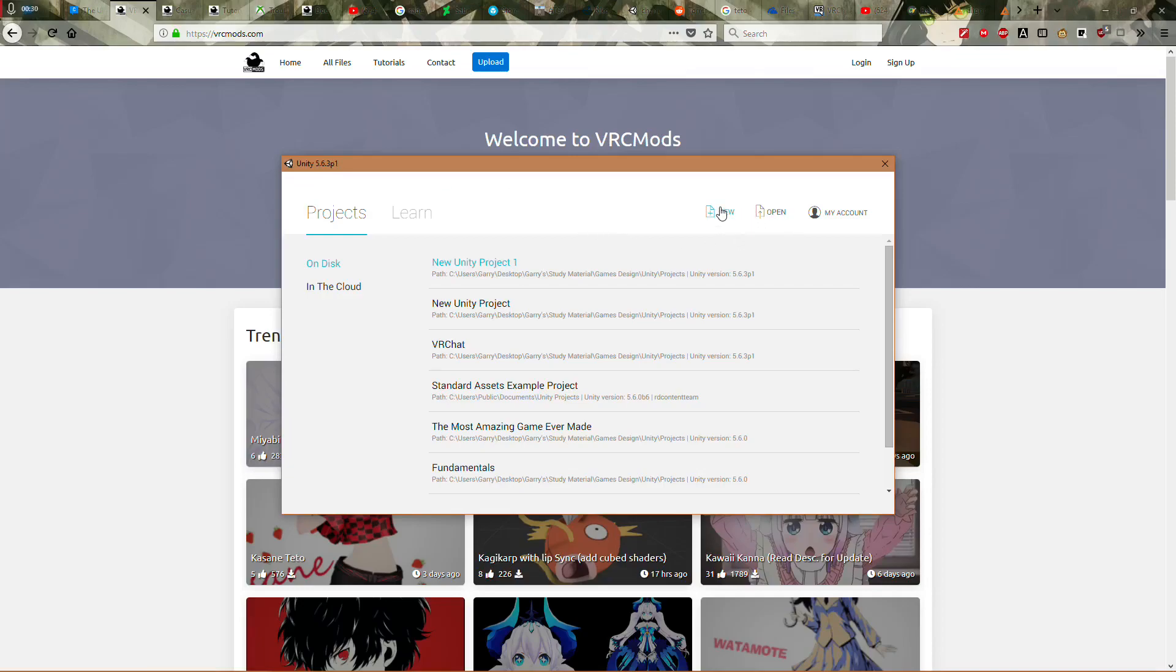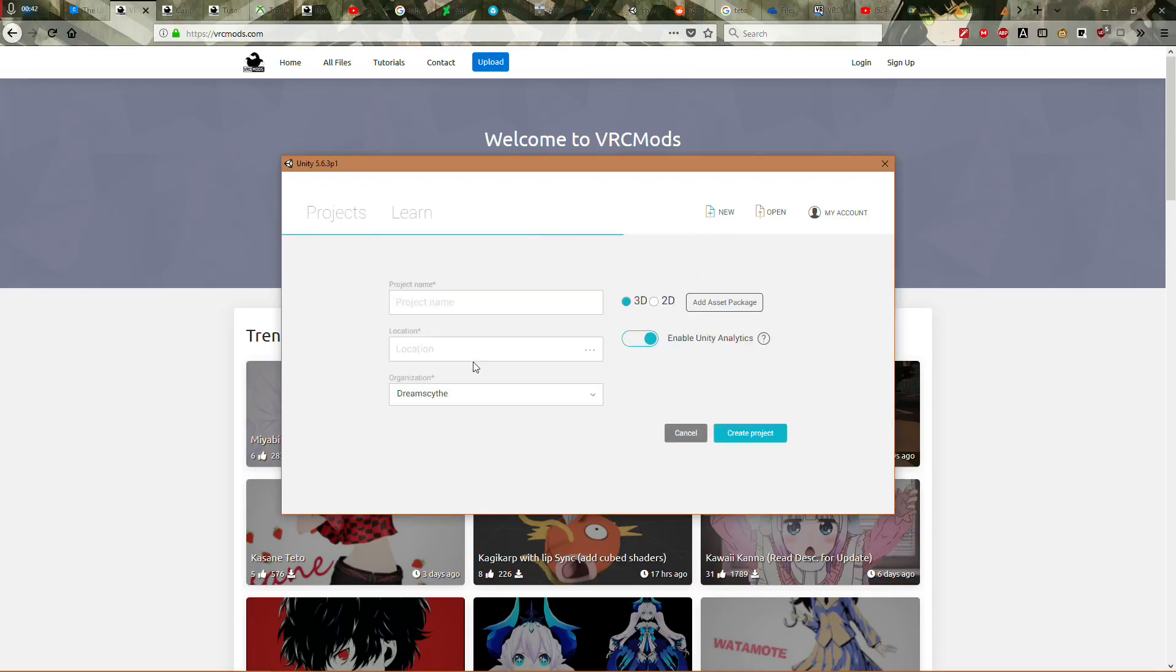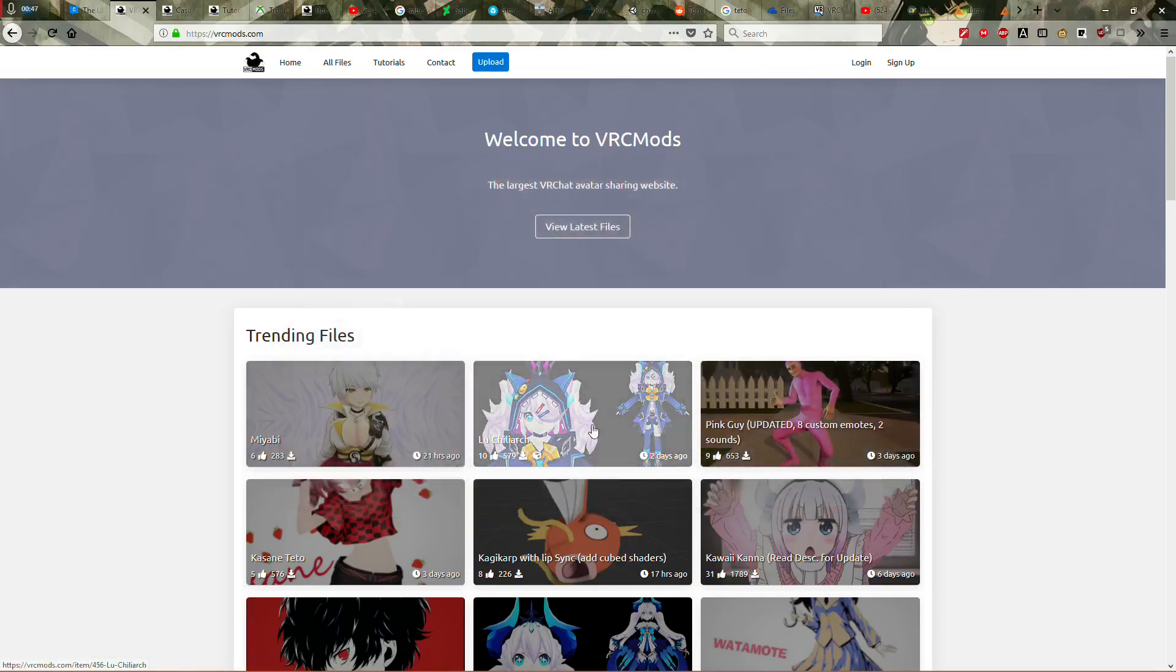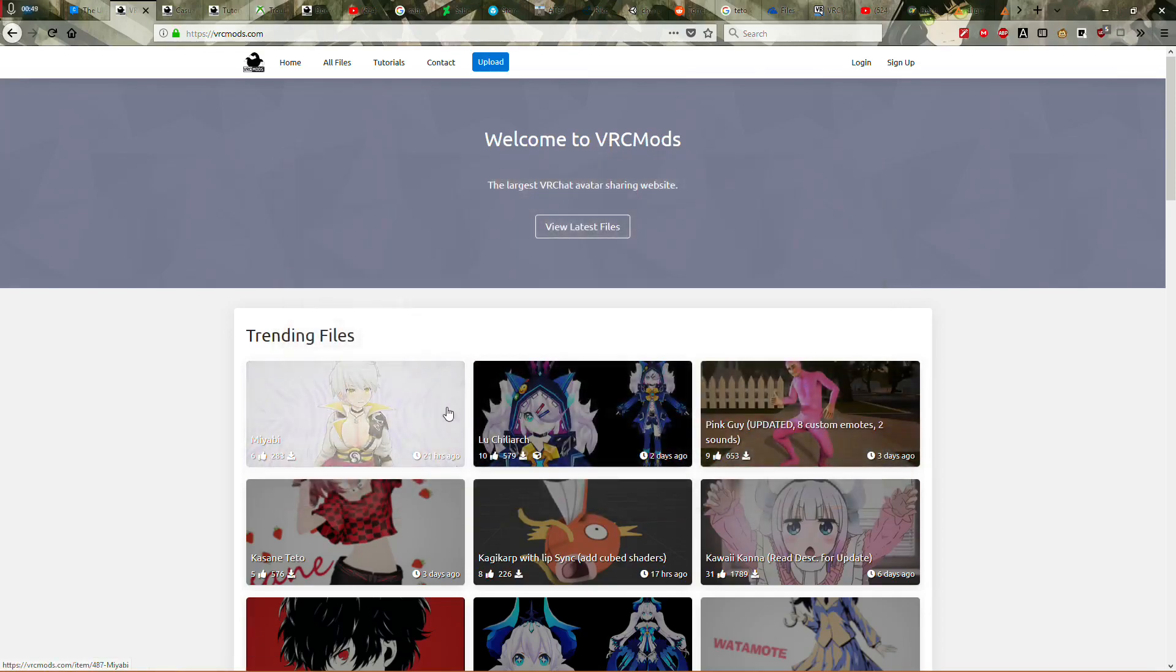It's a good idea to just keep it updated anyway. But once you load it up, you should get this screen apart from without all these options that you see here, because these are projects I've already made. Now, if you just click new, call it whatever, put it wherever, it doesn't really matter. You're only going to be using it for one model.